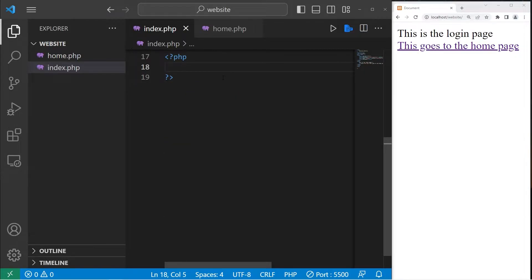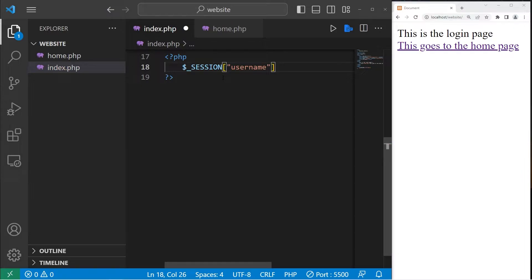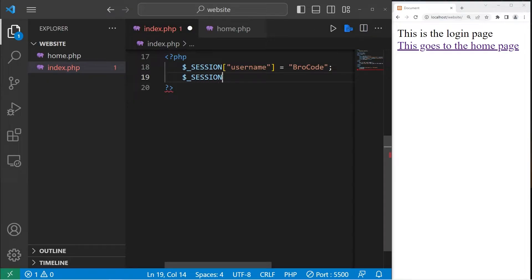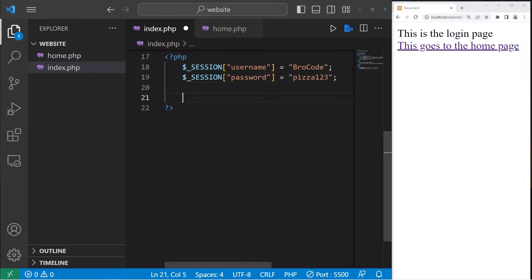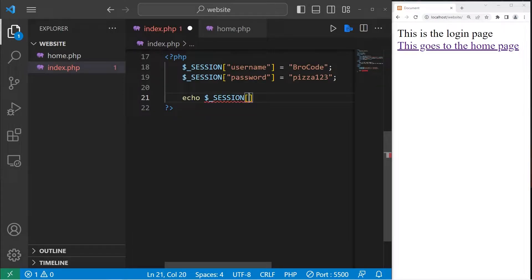We can create name-value pairs within our session super global variable. Let's create a key of 'username' and set it equal to a username of your choosing. Then let's do that with the password as well — we'll access our session super global variable, create a key of 'password', and assign a password. For testing purposes, let's echo our username and password by accessing the session at the key of 'username'.